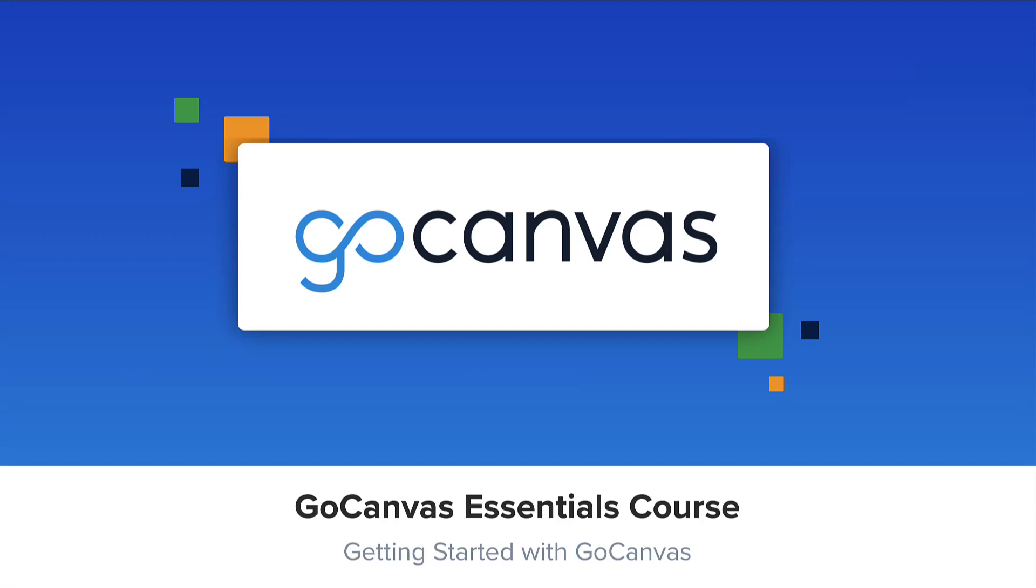Hello and welcome to the GoCanvas Essentials course. This course is designed to give you the tools you need for a successful implementation and adoption of the GoCanvas platform.